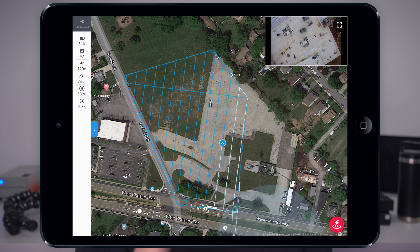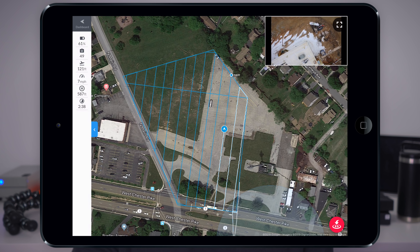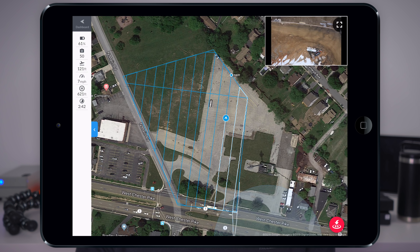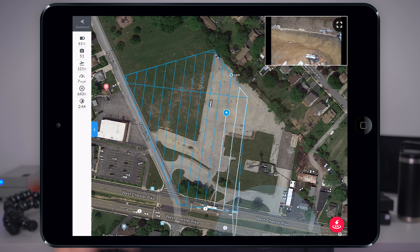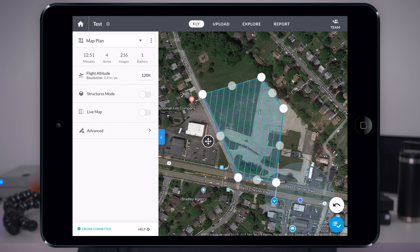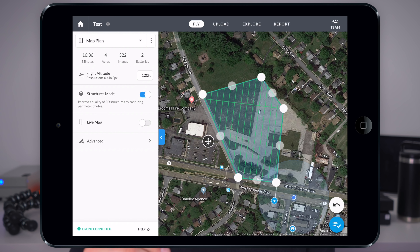The example we'll be using in this video is a smaller structure, but you can't see it on the tablet as this is new construction and Google Maps and Apple Maps have not been updated. Once we finish the 2D mission we'll have all the necessary top-down images needed for our 3D model. I'd recommend turning on structures mode during that 2D mission — you'll notice the perimeter becomes highlighted in green, and the drone will take photos with the gimbal pitched downwards around the edges to fill in the sides of the structure.